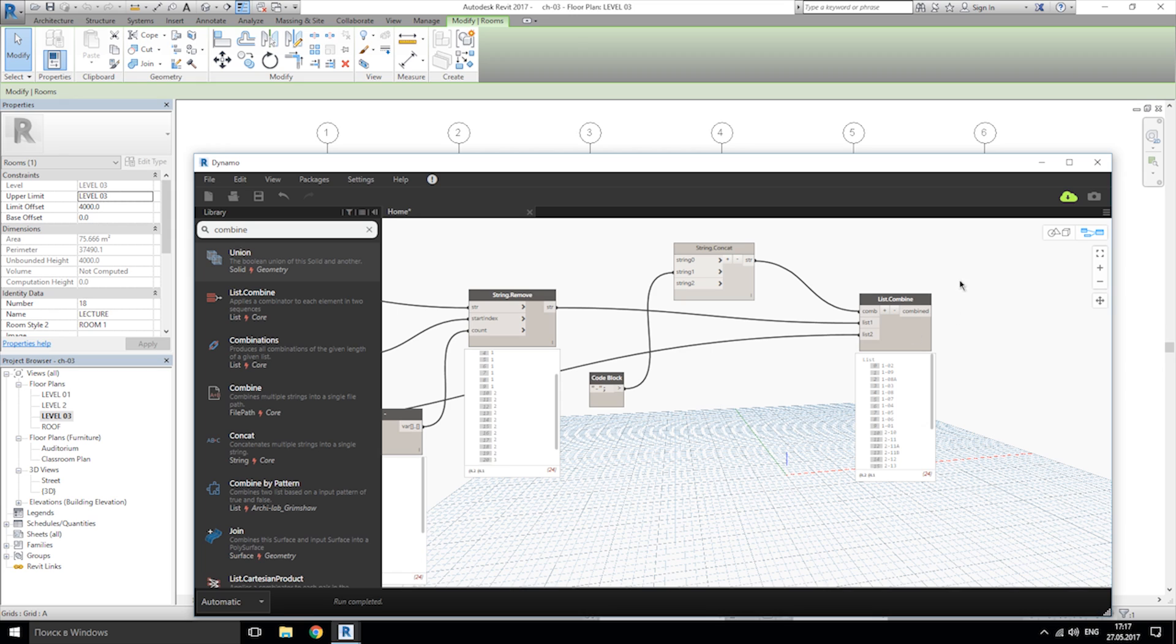But this data that we get now can use only in Dynamo for now. So we need to upload to the Revit.